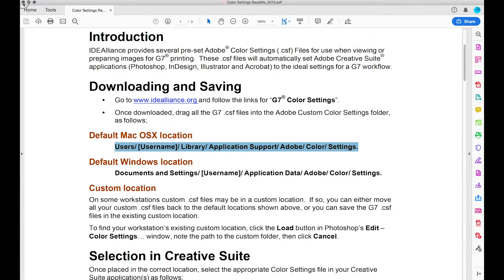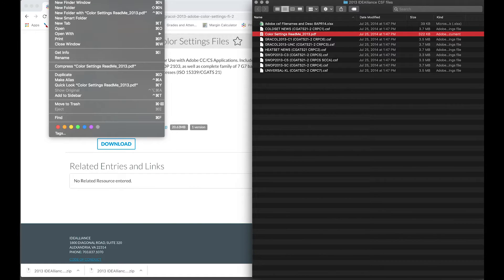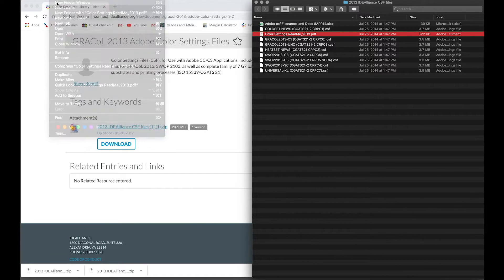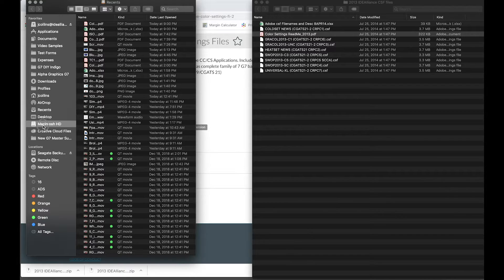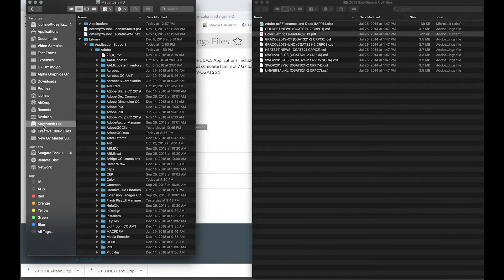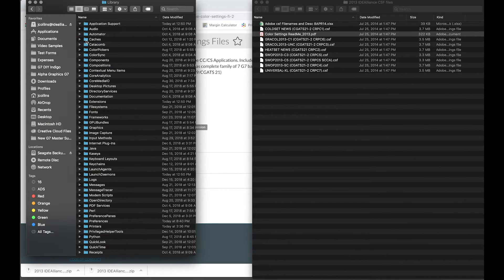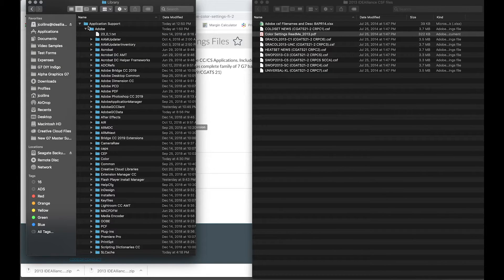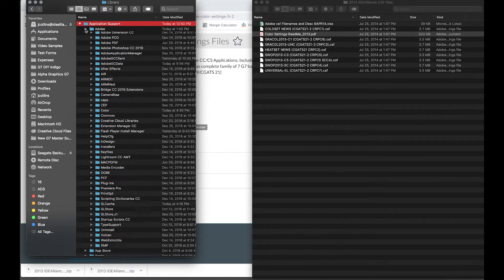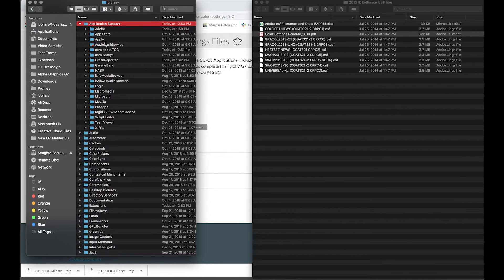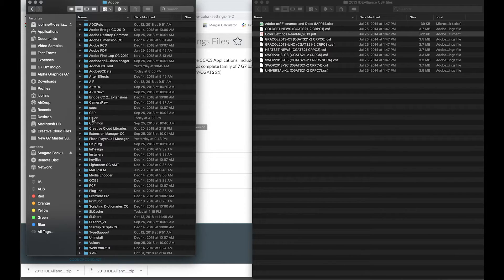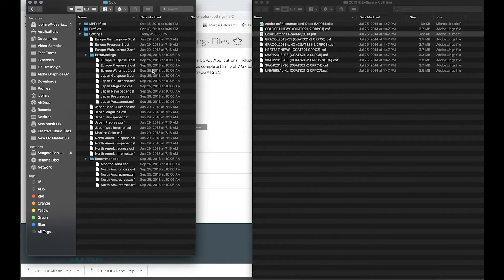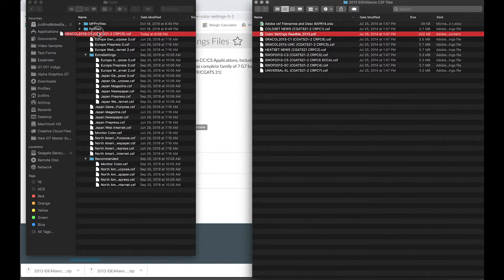I'll open up a new folder window and then we'll just navigate to the hard drive, the Mac hard drive here, and then you want to go to your library folder, open that up. Then you have application support and in here you can see there are several folders. Go to the Adobe folder and then in the Adobe folder we have the color folder. And then this is where we'll drop our file specifically into the settings folder.